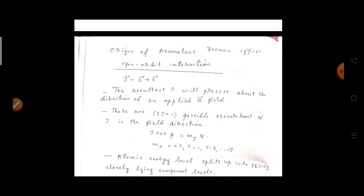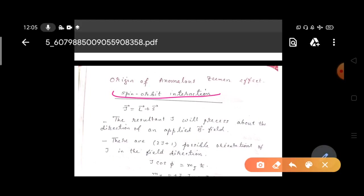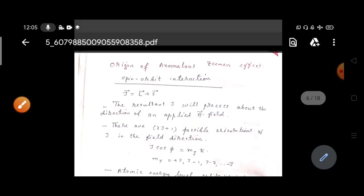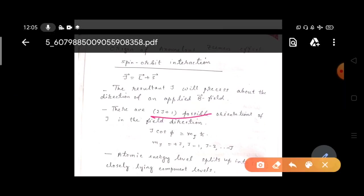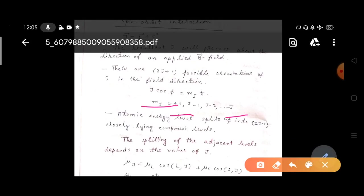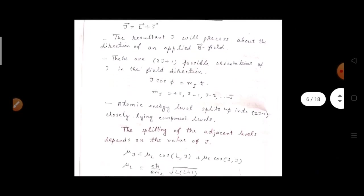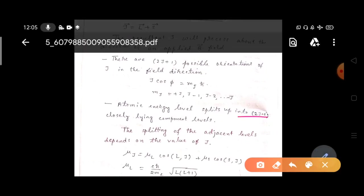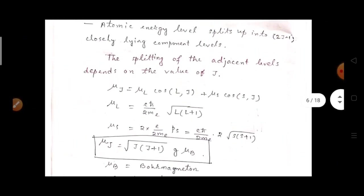The origin of the anomalous Zeeman effect is spin-orbit interaction. Since J equals L plus S — the total angular momentum is the vector addition of orbital and spin angular momentum — the resultant J will precess about the direction of the applied B field. There are 2J+1 possible orientations of J in the field direction, so J·cos(φ) equals M_J times ħ, where M_J takes values from +J to −J. The atomic energy levels depend on these orientations and split into 2J+1 closely lying components.